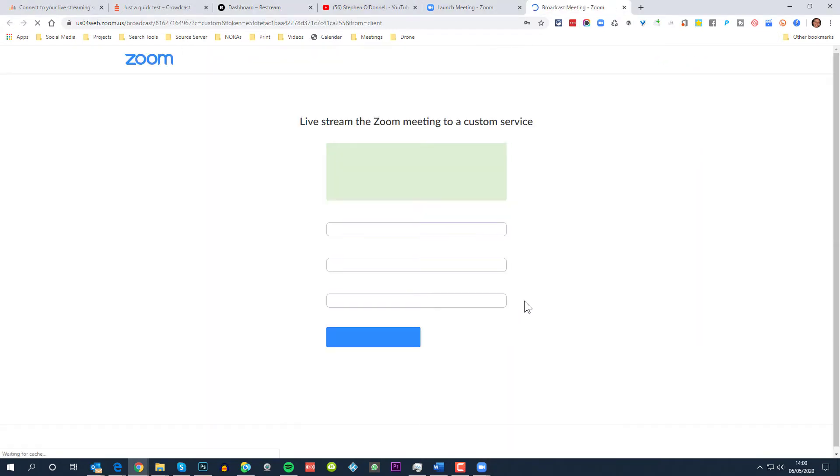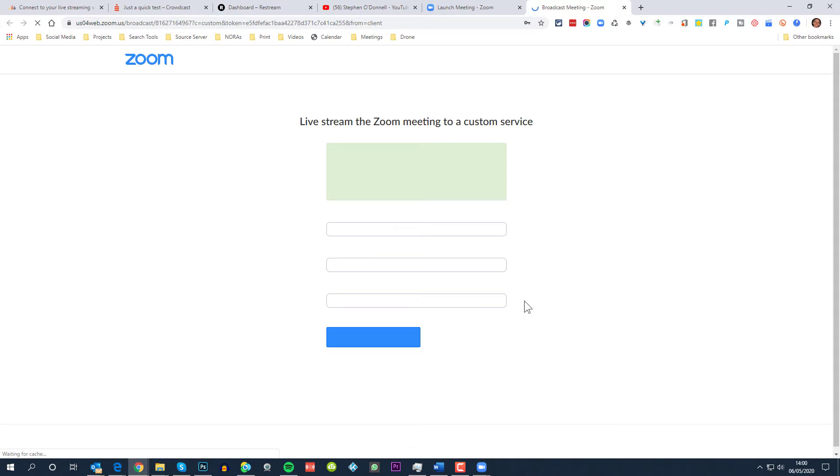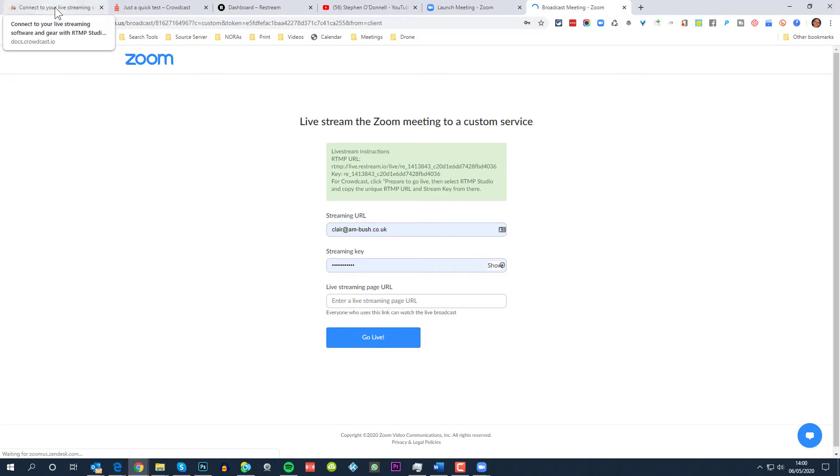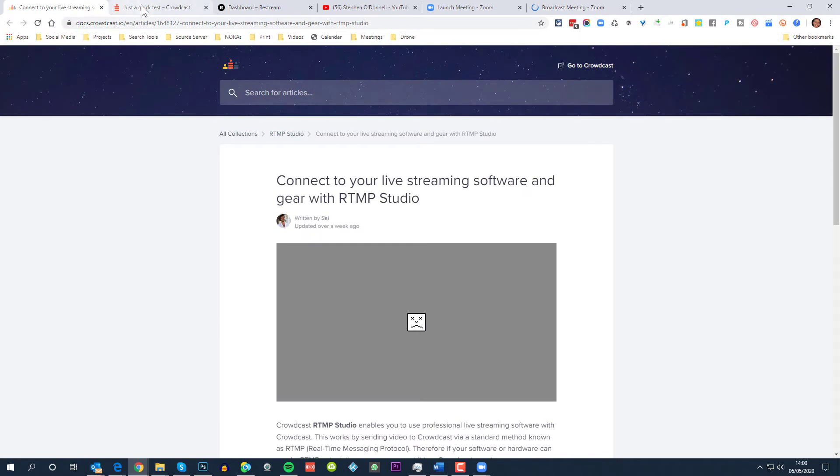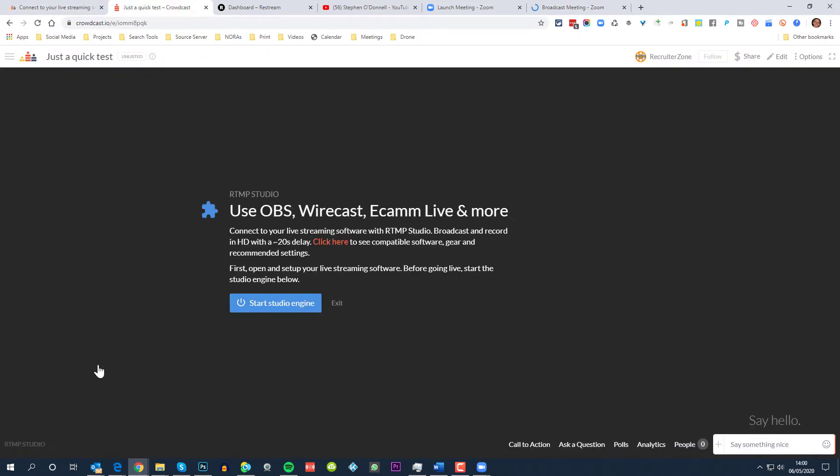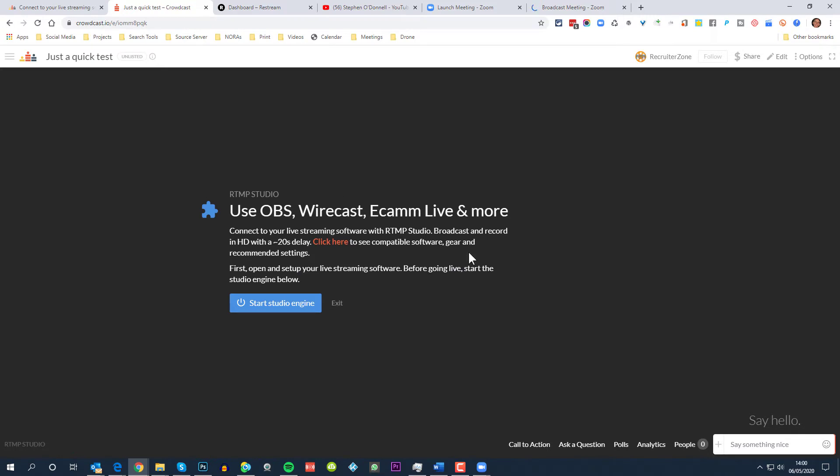Here this will take me to another page where I need to enter the streaming URL, which I'm going to get from the Crowdcast channel. So if we go back over to Crowdcast on here, click on OBS Wirecast Ecamm Live and more. This opens up this connect to your live streaming software with RTMP studio, which is what this part of Crowdcast is called, broadcast and record in HD with a 20 second delay. Very important you need to know that there's at least a 20 second delay when broadcasting through this.